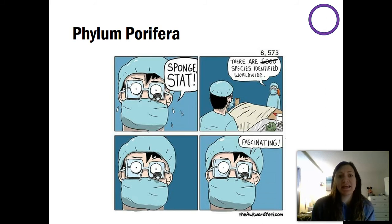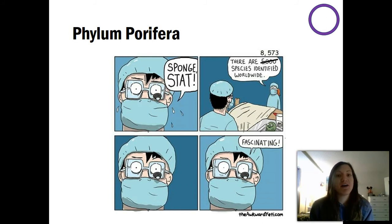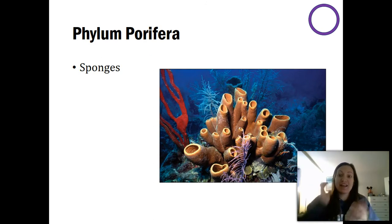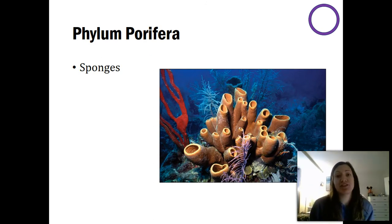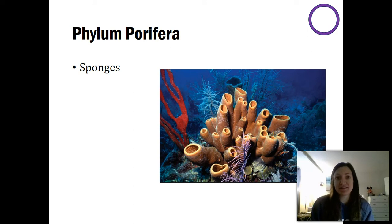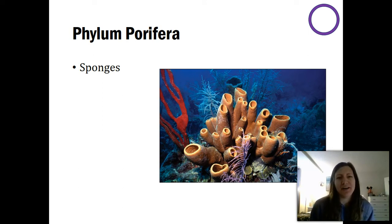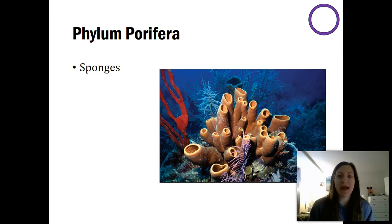The first one we'll cover is phylum Porifera. Porifera are our sponges, and there's a lot of diversity and many different species of sponges. Now although we learned all those different terms about development and animal classification, sponges are kind of outside of it. They're odd — they don't really fit into a lot of those categories.